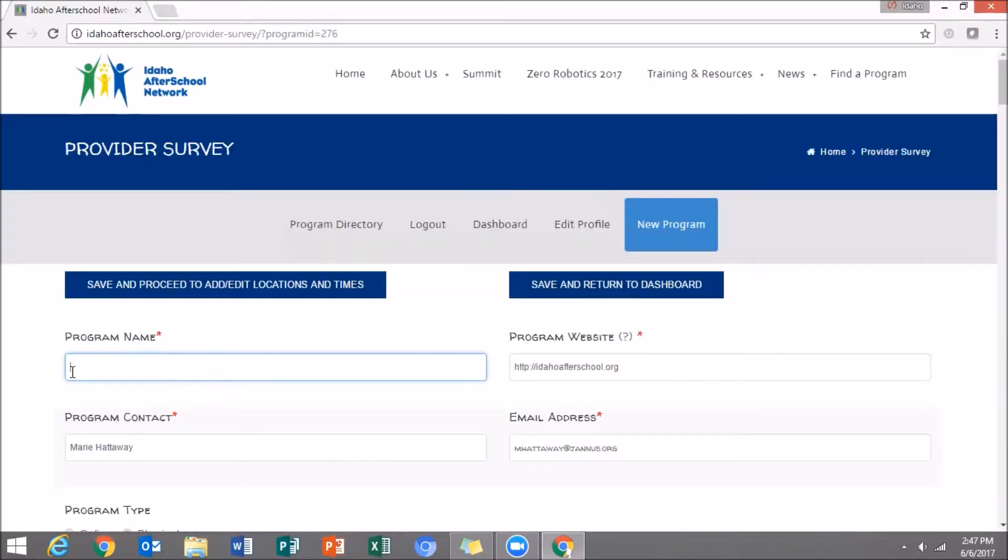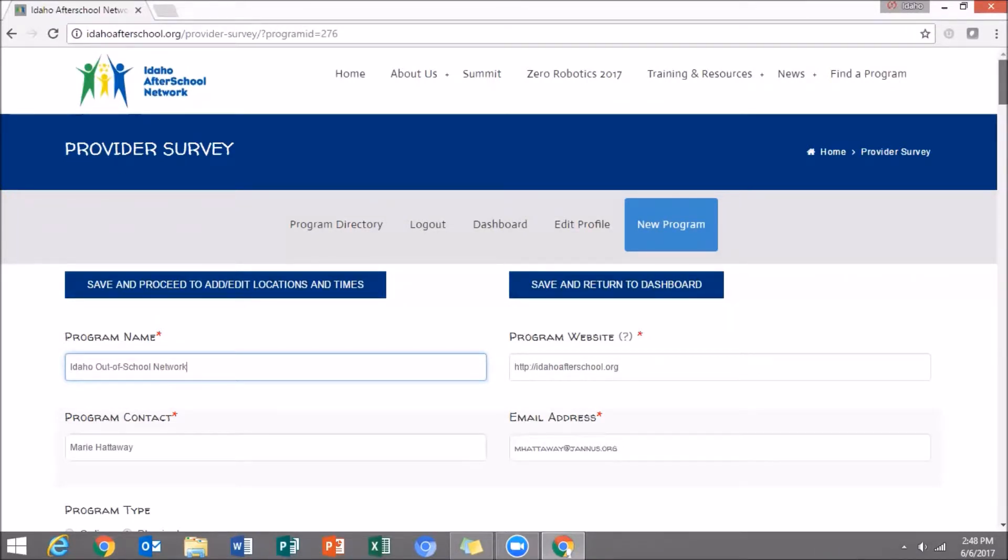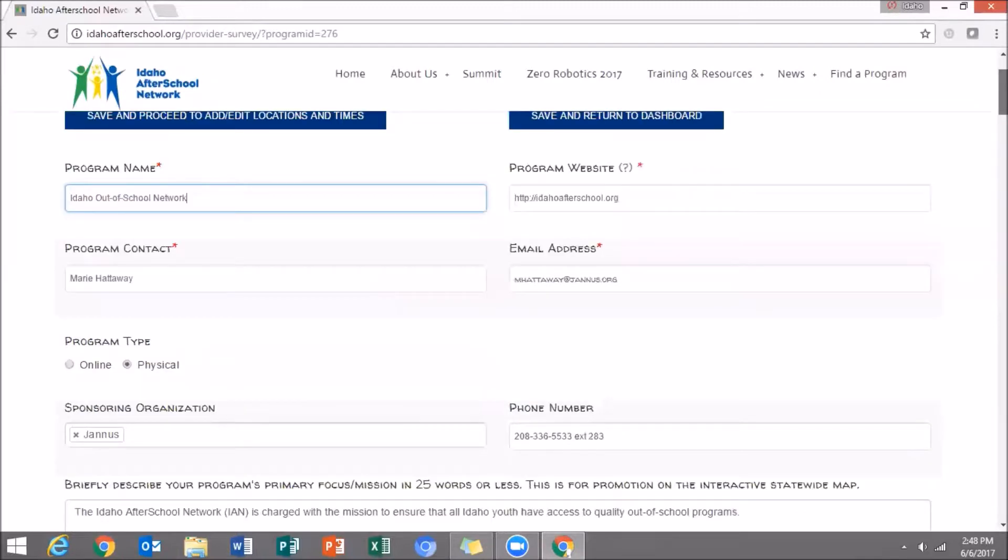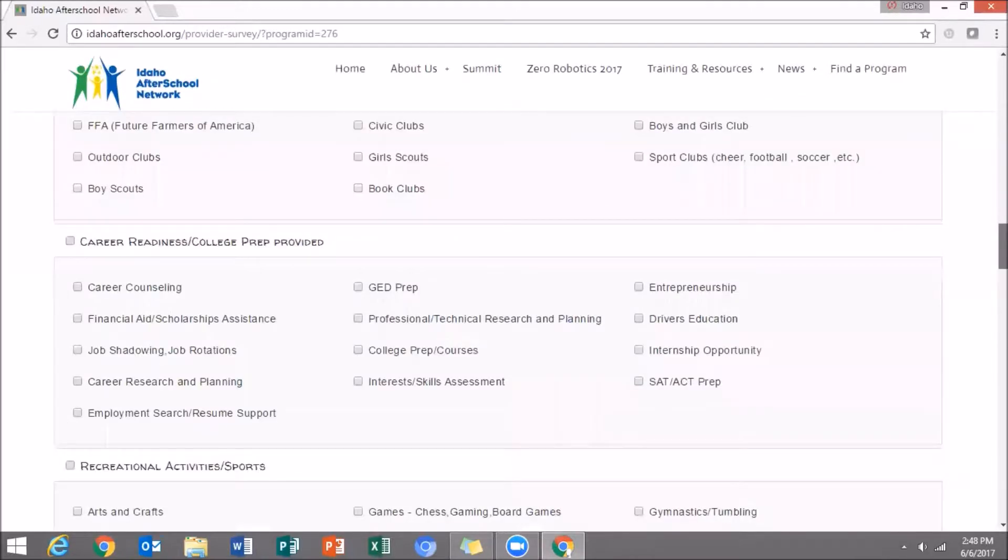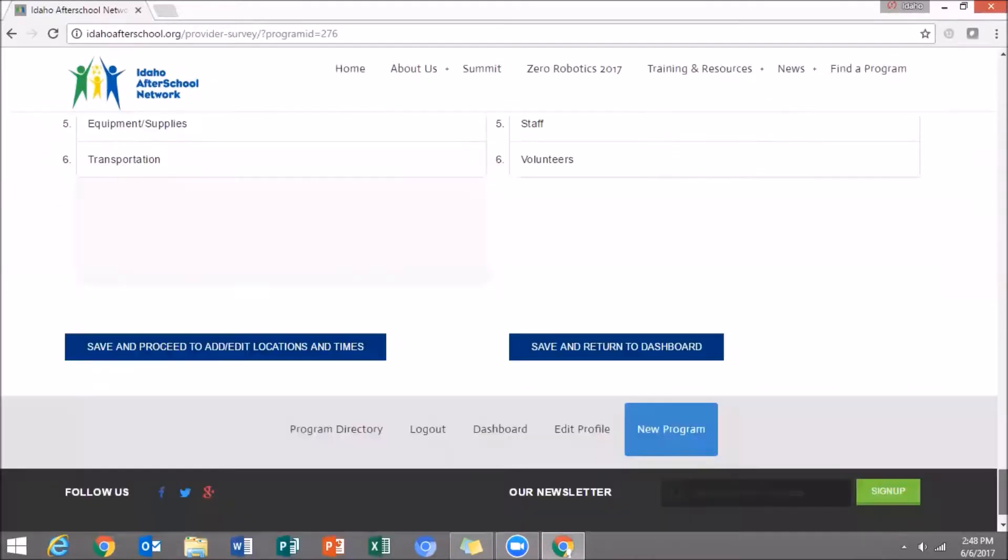I've noticed that our program name is updated. And then I'm going to scroll through and make sure that all of our other information looks correct. And it does. So I'm going to click Save and Return to Dashboard.